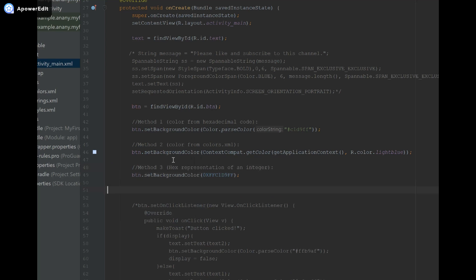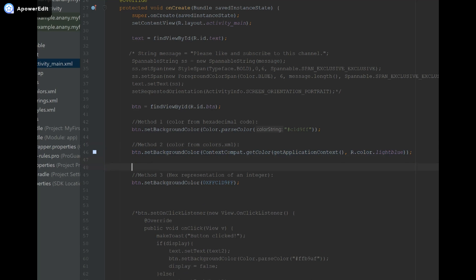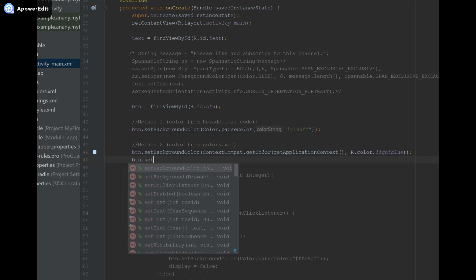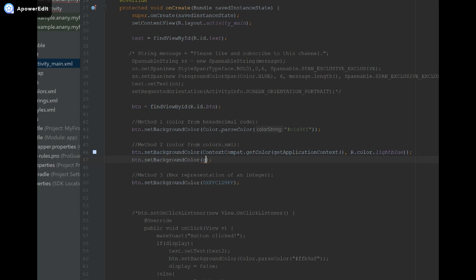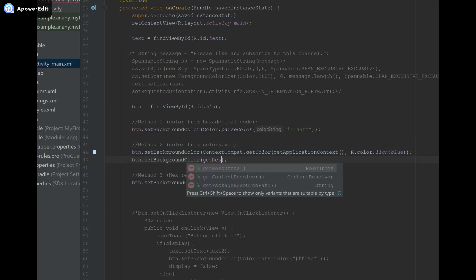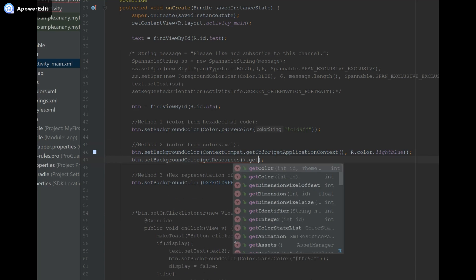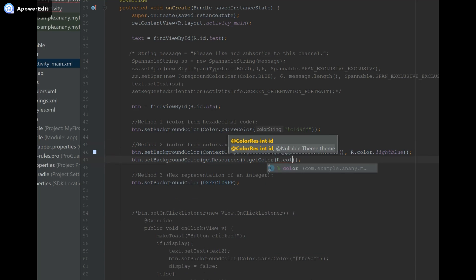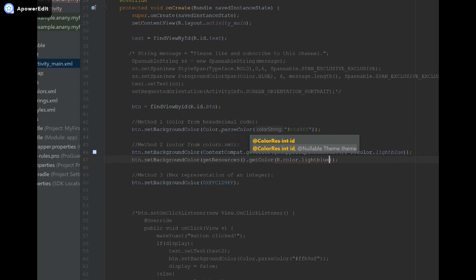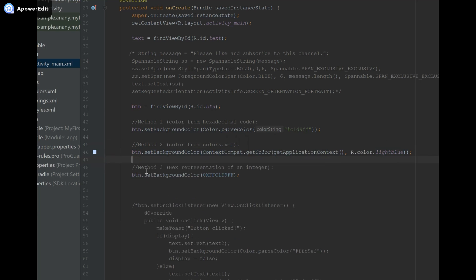We've just covered three different ways to set the color of our view, specifically the button. You should note that for method two, it may not work on devices with an API of less than 23. Therefore, if you are testing this on a device with an API lower than 23, you should do btn.setBackgroundColor, then getResources().getColor, and then provide R.color.light_blue. This is what you should do if your API level is lower than 23. Otherwise, this should work for the device that you're testing it on.